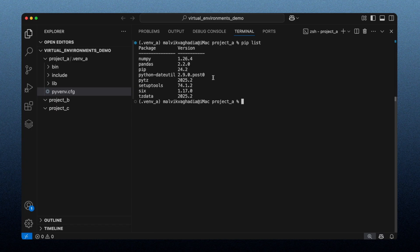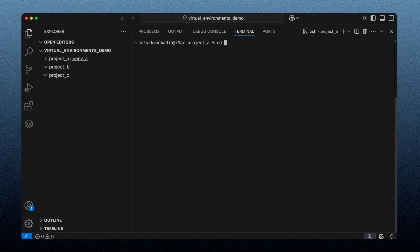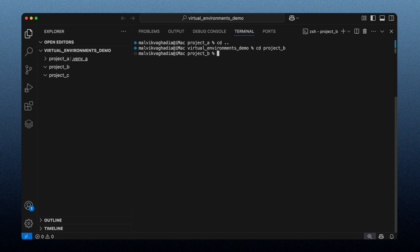To deactivate a virtual environment, you just type `deactivate`, and the environment name disappears from the prompt. We've deactivated the virtual environment. Now let's clear the terminal and change the working directory to project B.